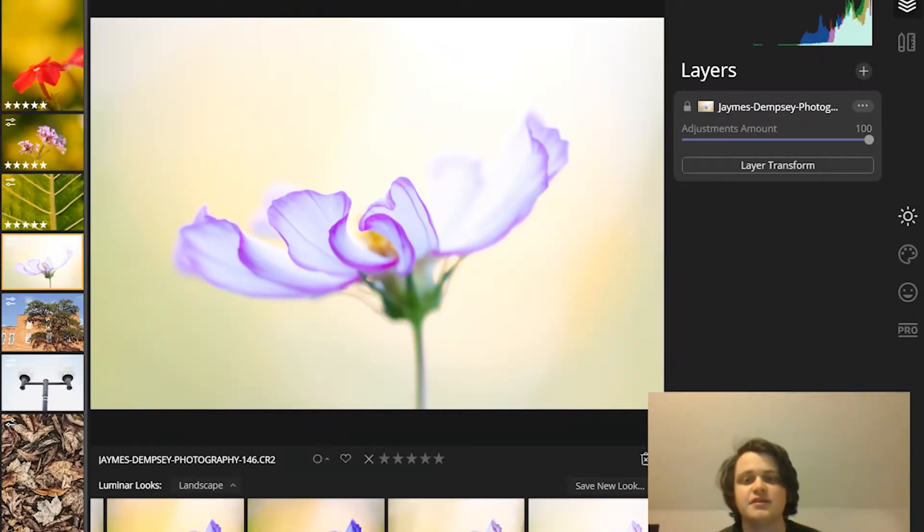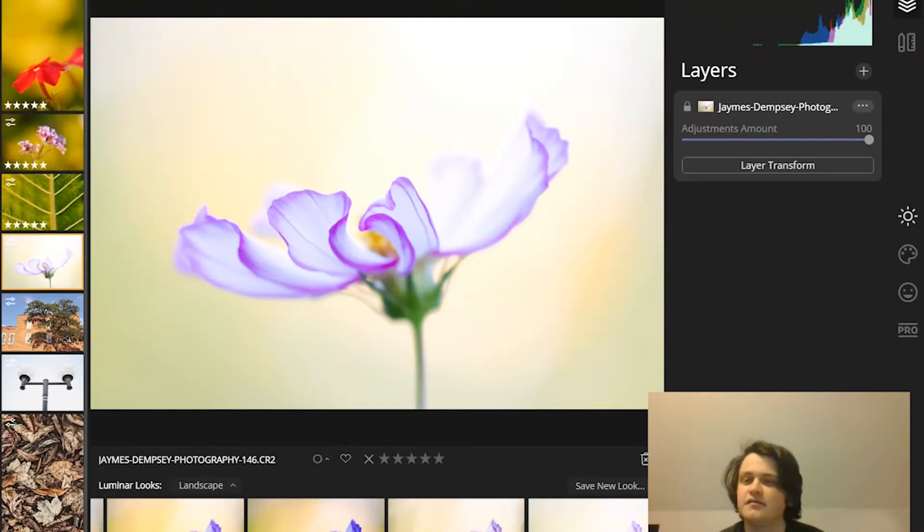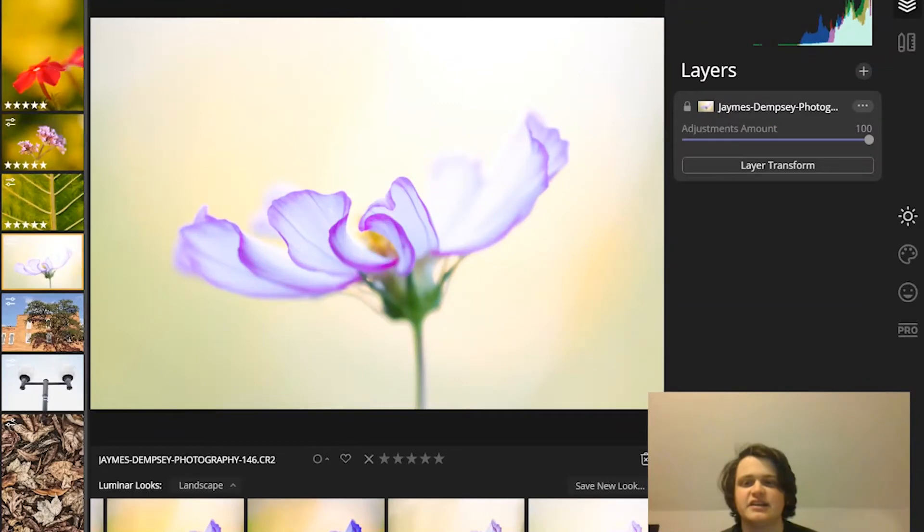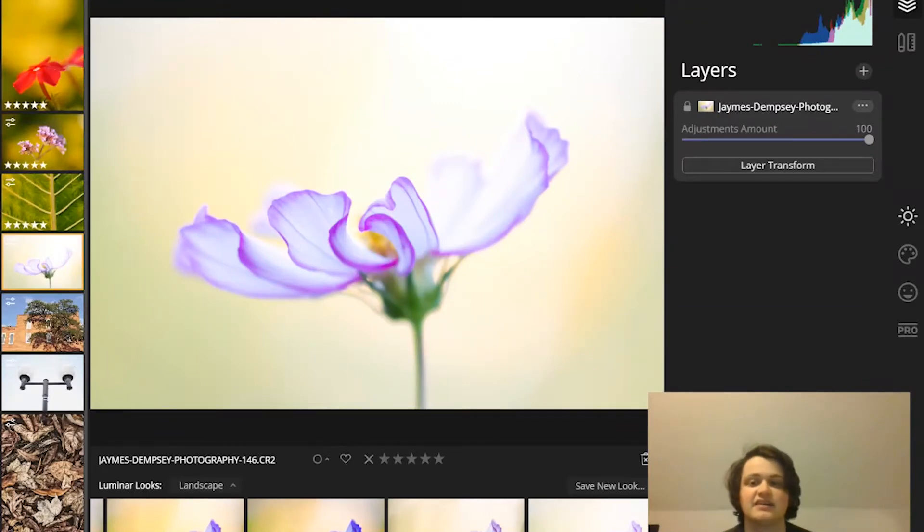Now, first of all, what is masking in Luminar 4? First things first, masking is a post-processing function that allows you to hide or mask select areas of a photo from being edited.